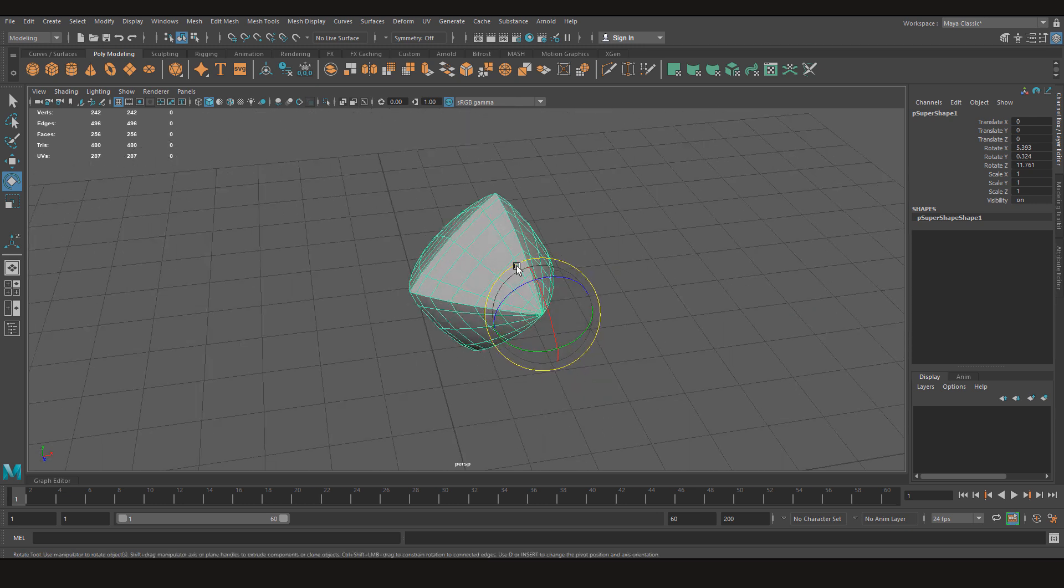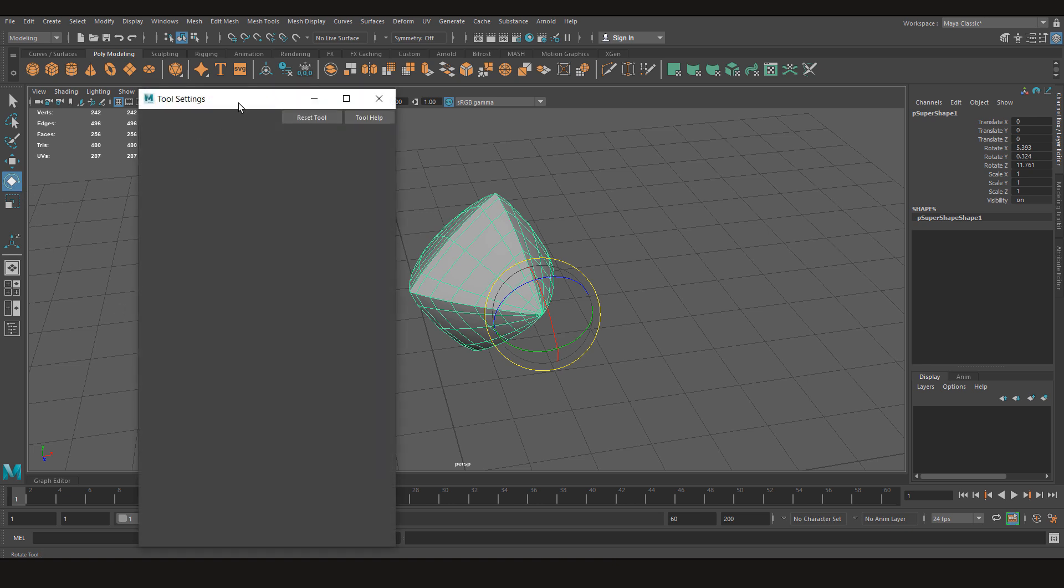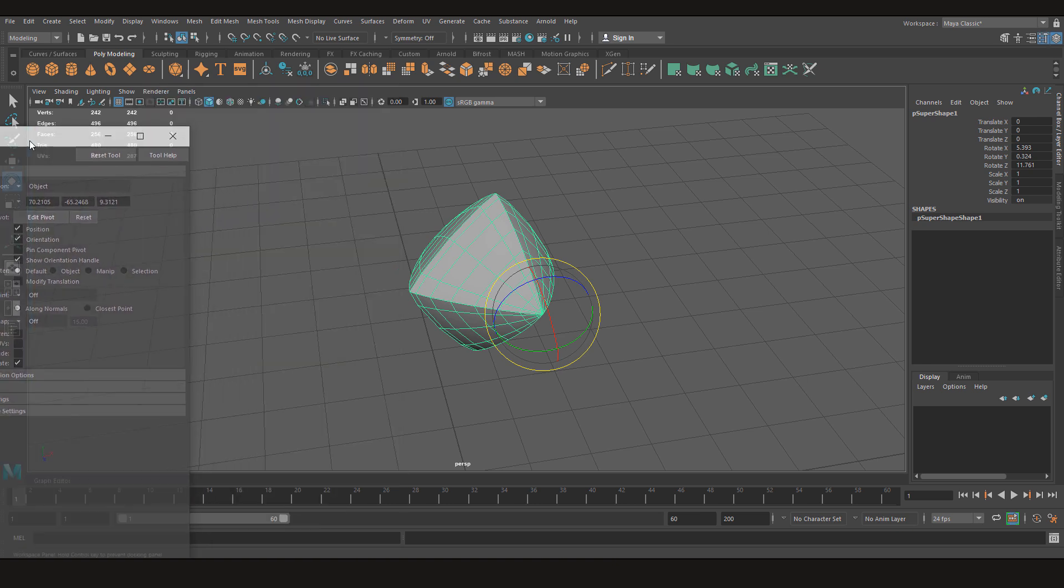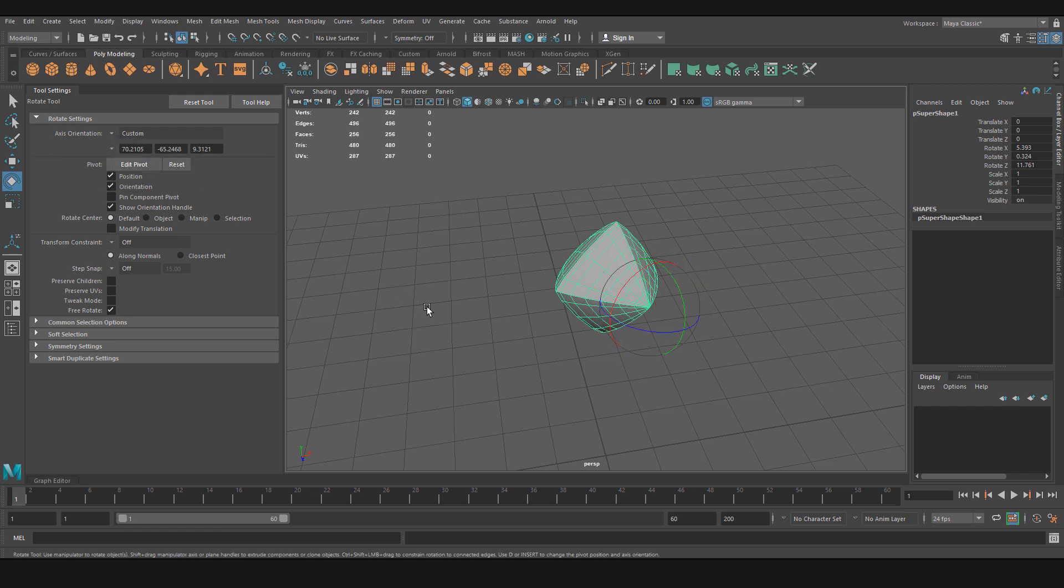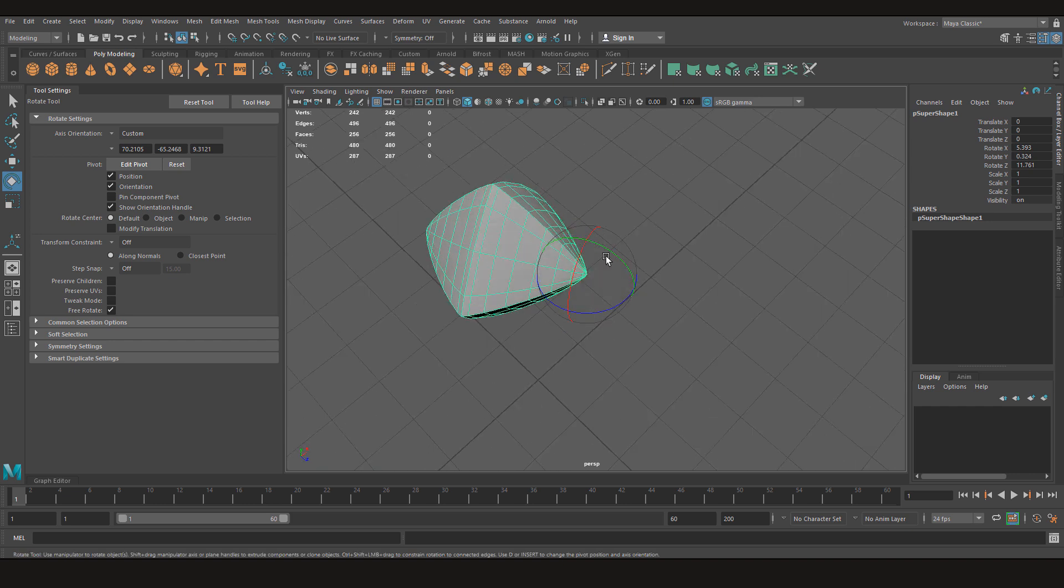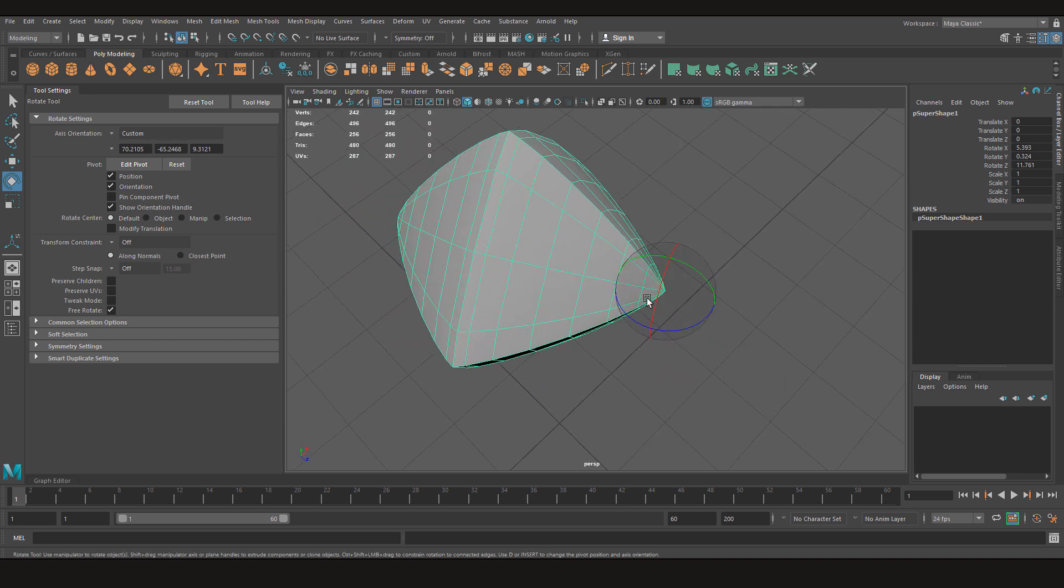But there's a way to get it back. So you have to go to the tool settings, let me just dock it here. Then instead of object, you have to go to custom. See, when you change your gimbal it changes in custom. So the way the bake pivot works is that it takes your custom pivot and makes some adjustments to make it your object or gimbal pivot.